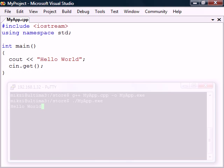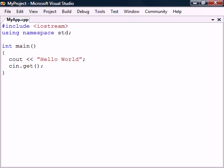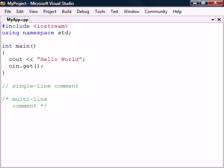Before we end this section, let's take a look at the two kinds of comment notations in C++: single line and multi line. These allow us to insert notes into our source code and they will have no effect on the end program.